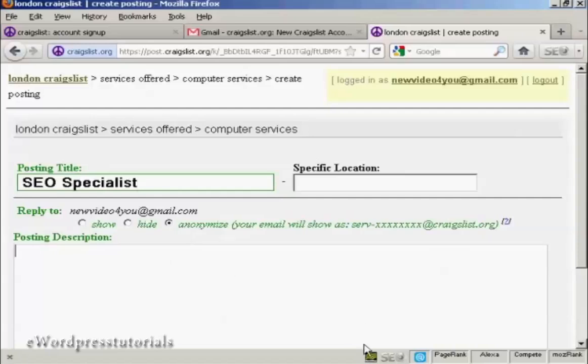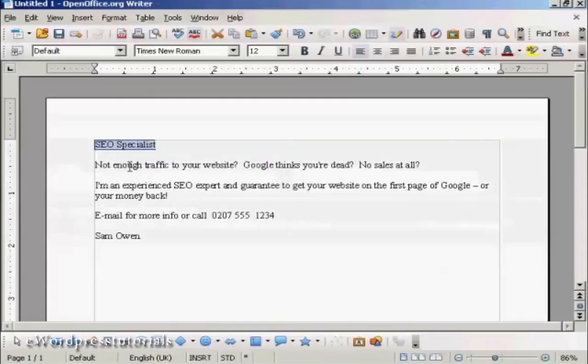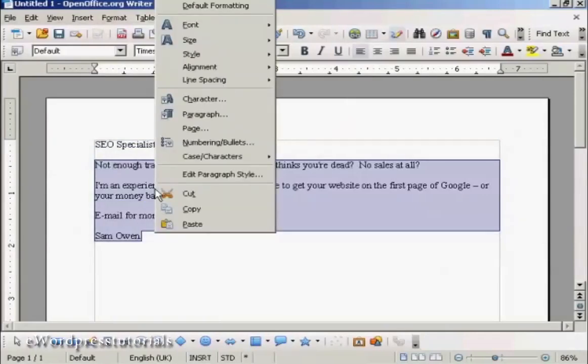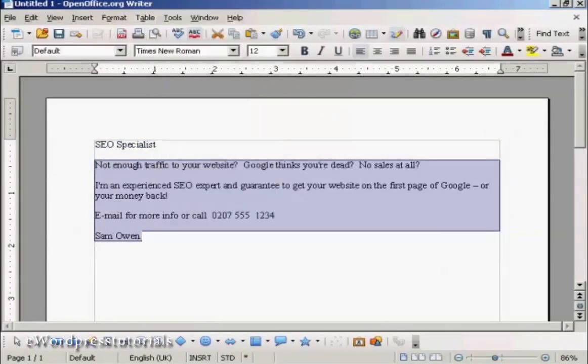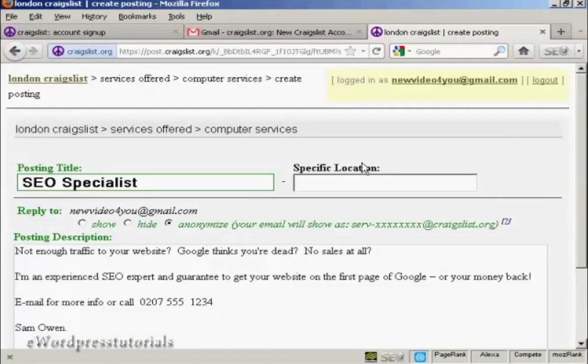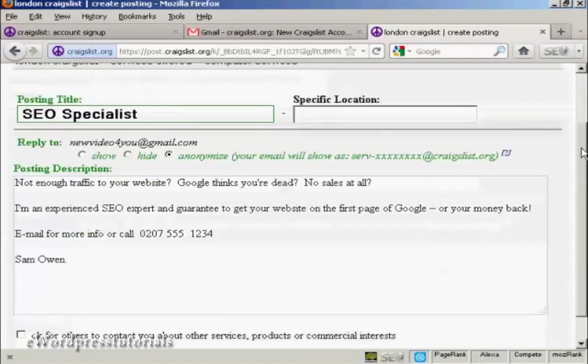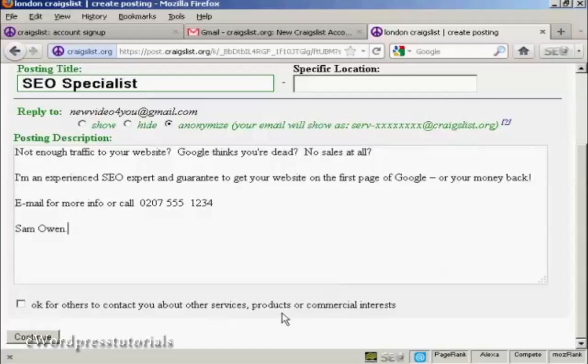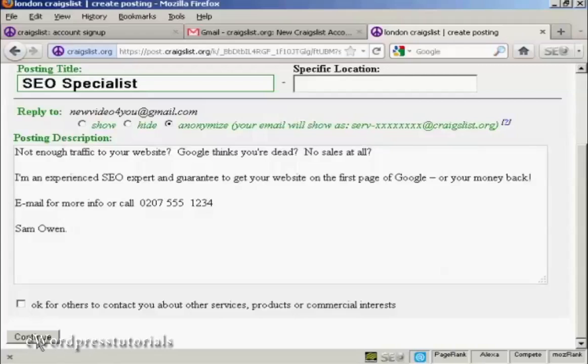Okay, let's post the description. And again, I'm going to simply copy and paste. Now at the bottom here, okay for others to contact you about other services, products or commercial interest. Personally I would leave this unchecked, because otherwise you're going to get a lot of junk mail and spam and so on. Okay, so click on continue.